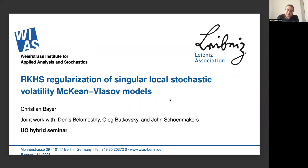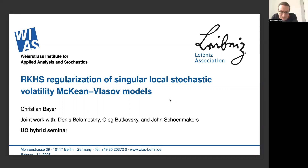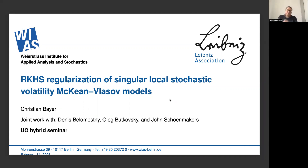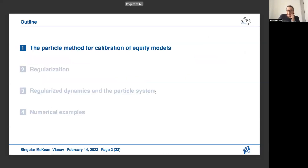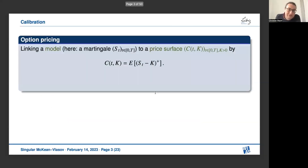Thank you very much, G-Heb, for the kind introduction. It is a great pleasure to be back virtually in Aachen, or all around the world. This is about joint work with my colleagues Denise Bellomestny from Duisburg-Essen University, and Oleg Butkowski and John Schoenmakers, who are also at the Weierstrass Institute. Let me give you an introduction.